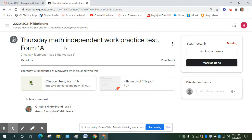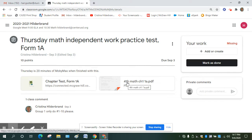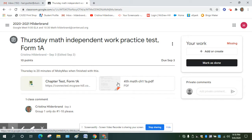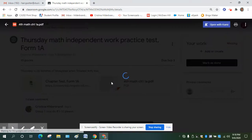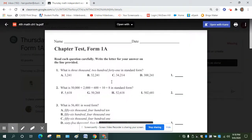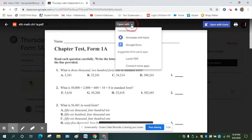So instead of doing that for you, you're going to have to do it for yourselves from now on until I don't get those assignments that are turned in blank. So in order to turn in this, I'm going to have to open up the PDF. And I'm going to go open with Kami.